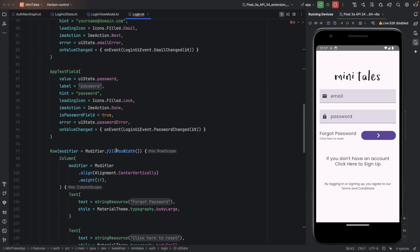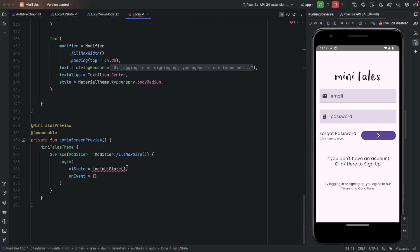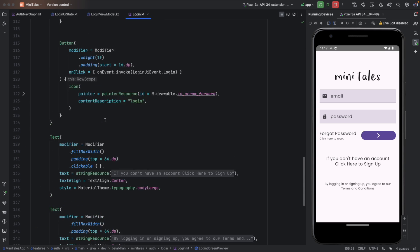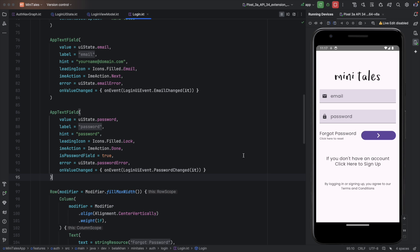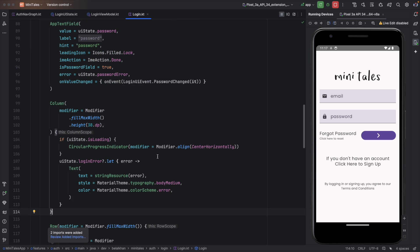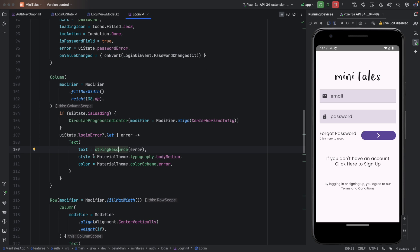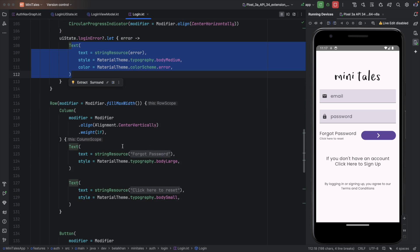After fixing the errors, in the preview function I pass NotAuthenticated as the initial state. After the password text field I define one more column where I display a progress indicator when the user is logging in, and when we receive an error from the UI state I display a text with the error message.